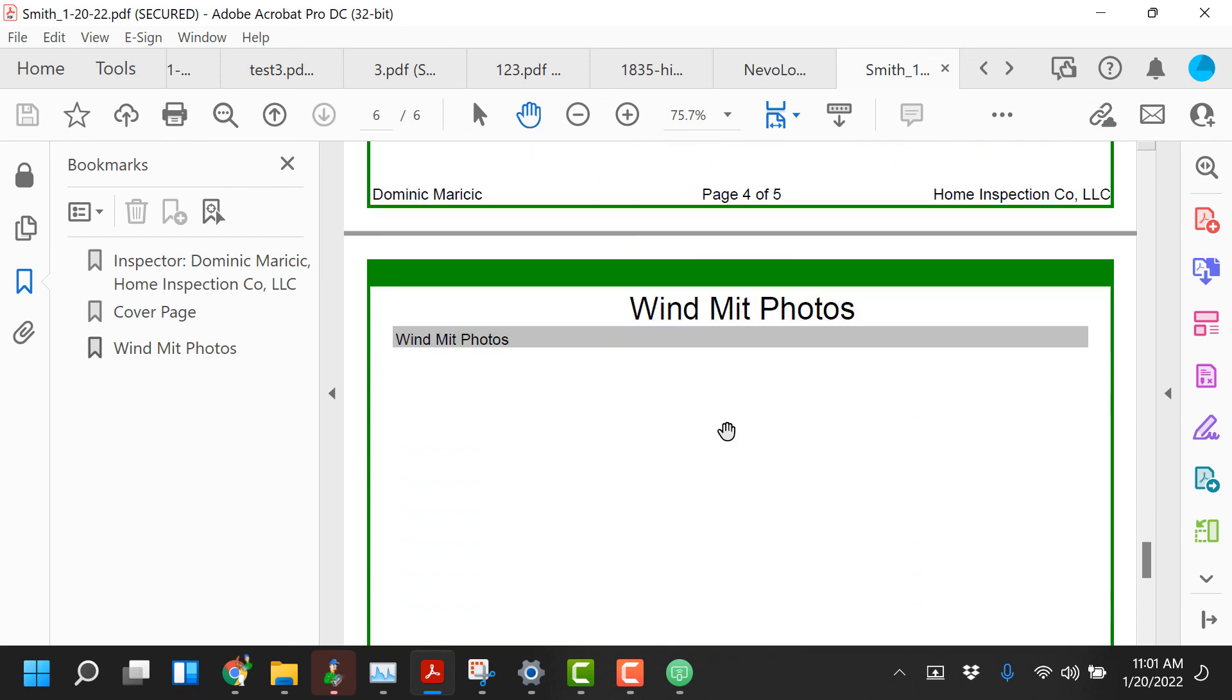Any photos that are attached would show here in the back under the WinMit photos section. So that's the short version of how to use the wind mitigation template within Home Inspector Pro 6. The exact same format is used for the four point inspection, for the RIS certification form, for also the WDO forms, the other things that are being released as well.